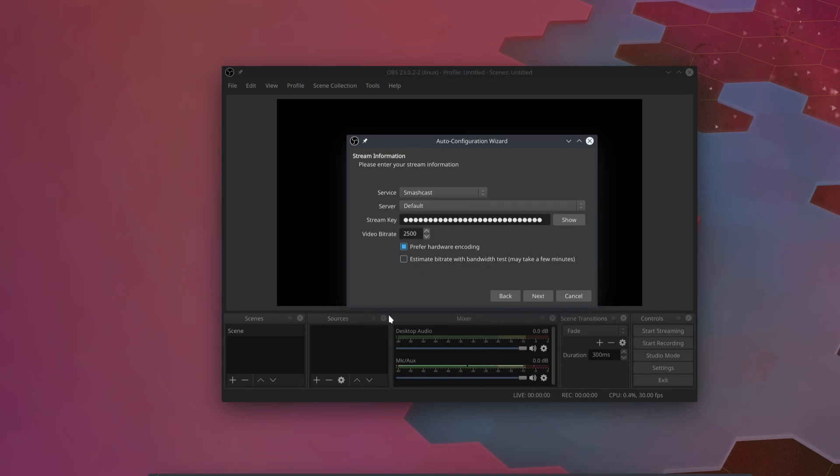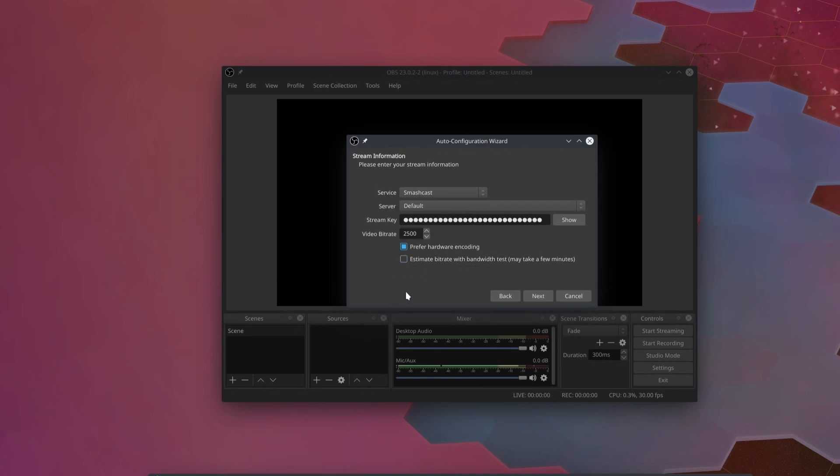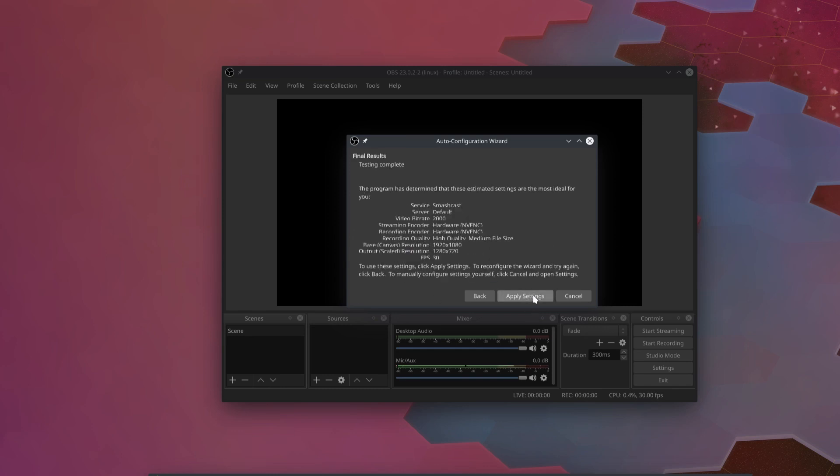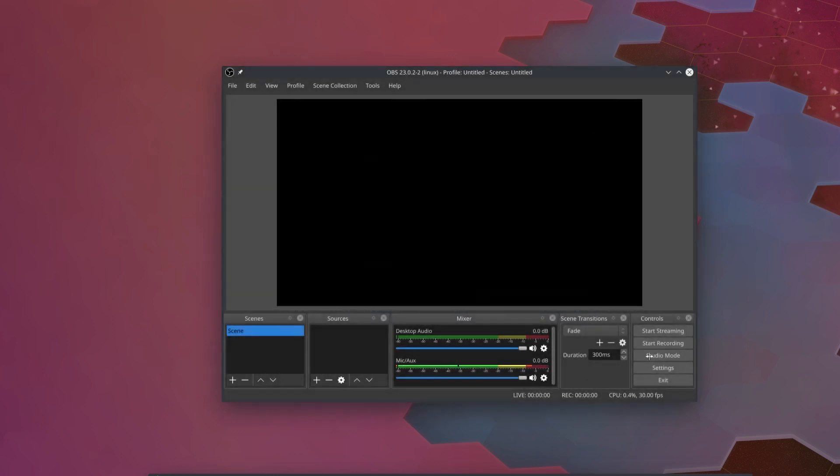Now the bitrate we are going to set manually, and like I said before, my upload speed is not that great. So normally I have my bitrate set to 2,000 kilobits per second or about 2 megabits per second upload. Sometimes I have to bump it down to 1,800 if things are getting really bad with my internet, but 2,000 usually works okay. So we're going to set that for our streaming bitrate.